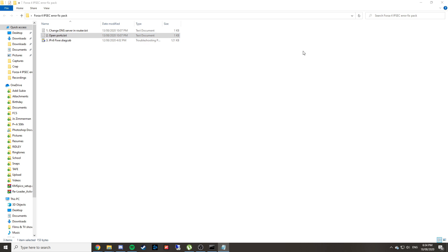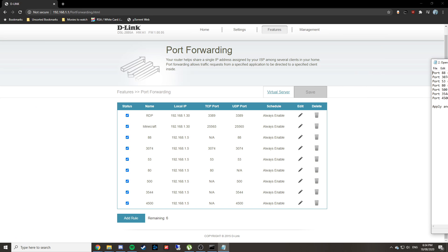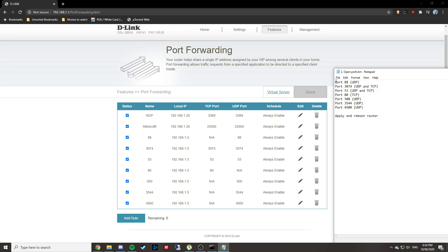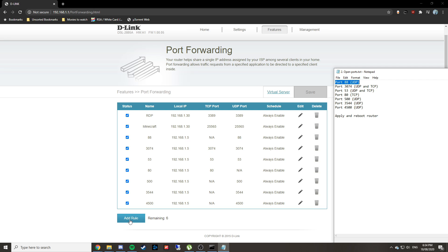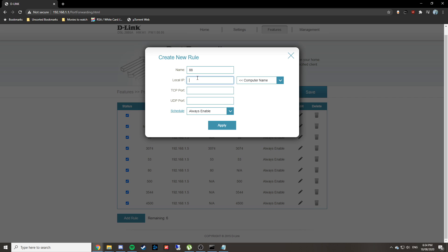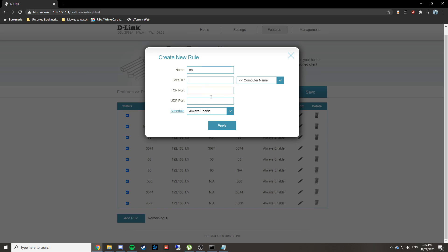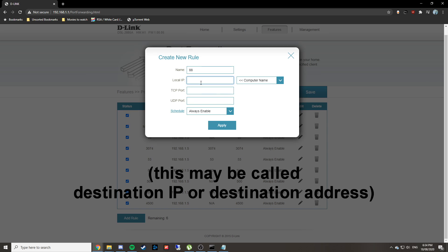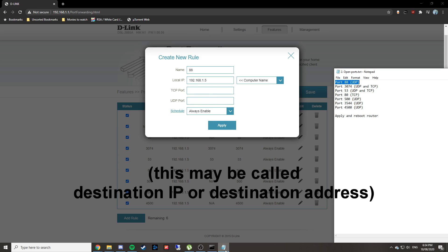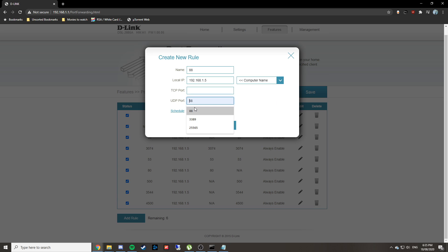I've already done this, so these are the port numbers. You need port number 88, which is just UDP. I'll show you how to do it as an example. Go to Add Rule. Say you're doing port number 88—I'm just going to call that 88 for the name. Your local IP is the one we found earlier, your IPv4 address. Copy and paste that into the local IP section. Because this port is only UDP, put 88 in the UDP section down here.